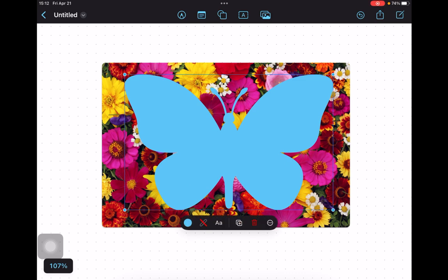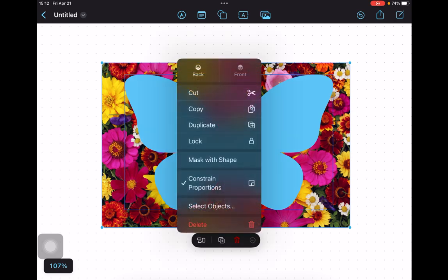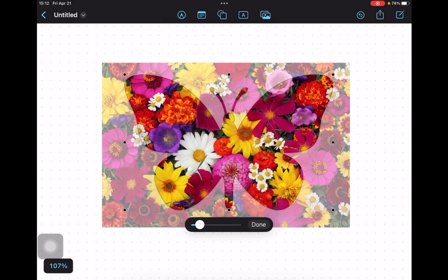Next, I'll tap on the shape and the photo with two fingers to select them. Then tap the three dot icon and select mask with shape from the pop-up menu to create a beautiful butterfly.